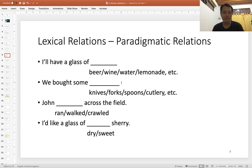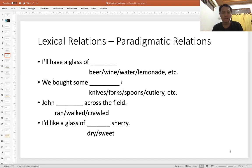The last example is 'I would like a glass of ___ sherry.' Sherry is a kind of wine, especially in Spanish, and the paradigmatic relations involved here are choices between adjectives — dry or sweet.